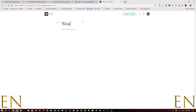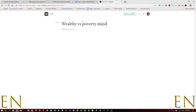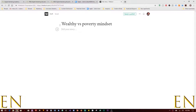Let's say 'Wealthy versus Poverty Mindset' — that sounds good. From here you can type in your story manually, or if you're like me you create your stories first and then copy and paste them.